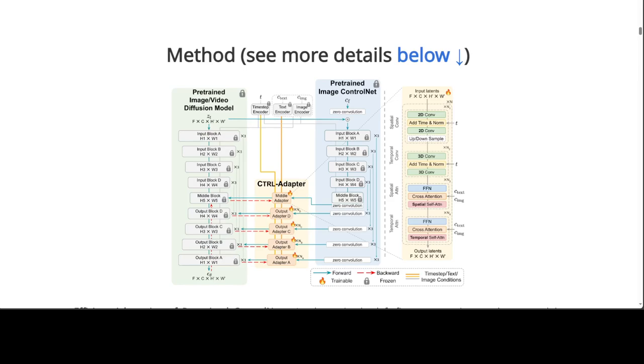So if you look at this figure, this is where the whole block thing of control adapter is happening where it consists of four modules. There is spatial convolution, temporal convolution, spatial attention and also temporal attention. The temporal convolution and attention model effectively fuse the control net features for better temporal consistency.